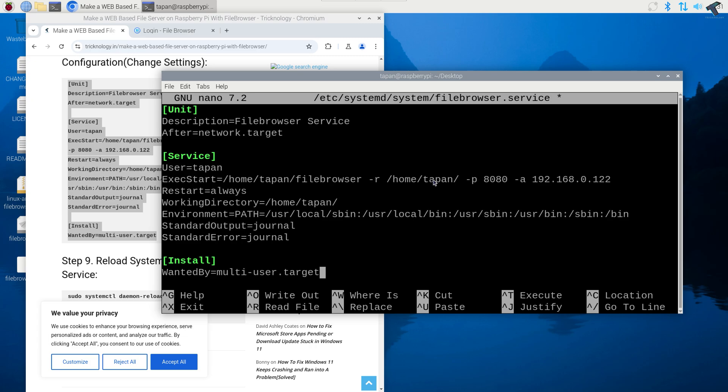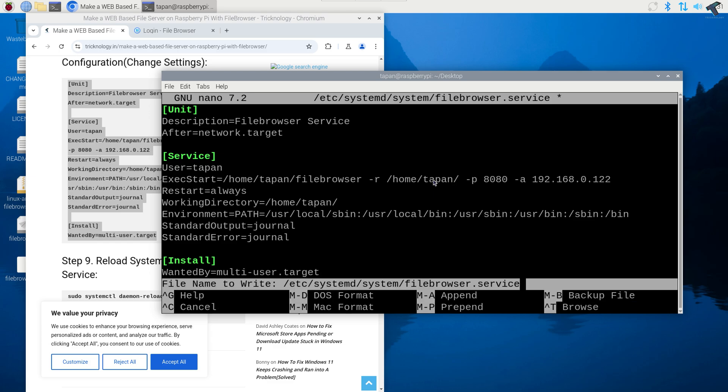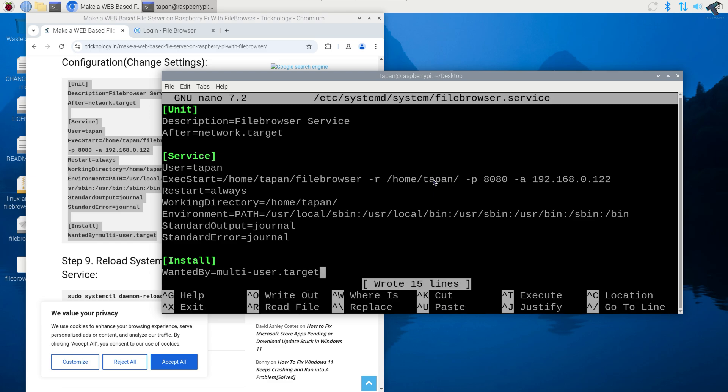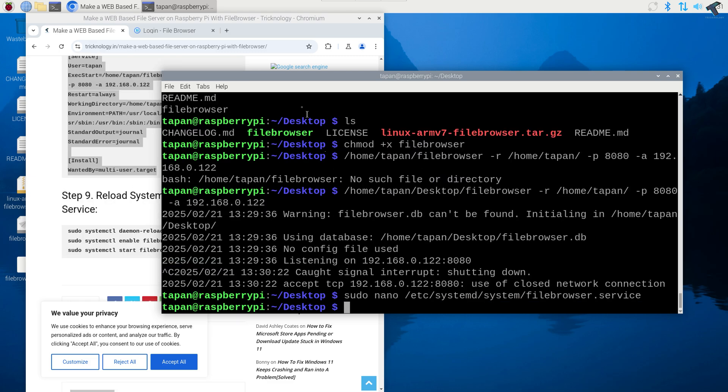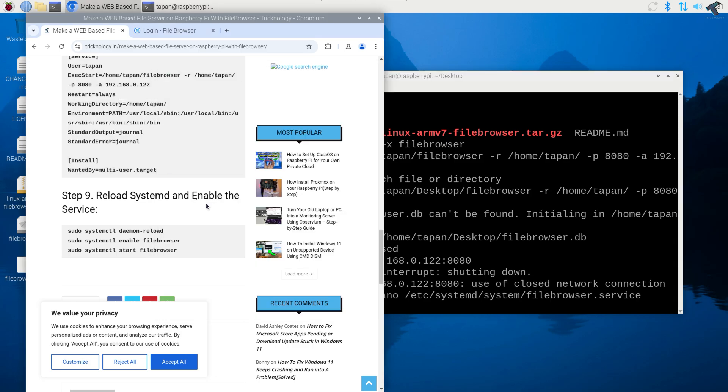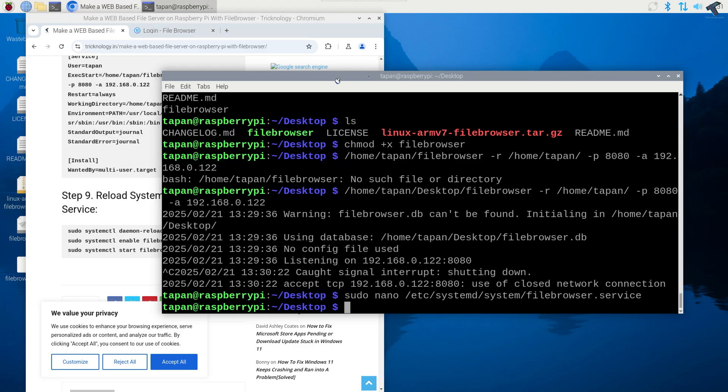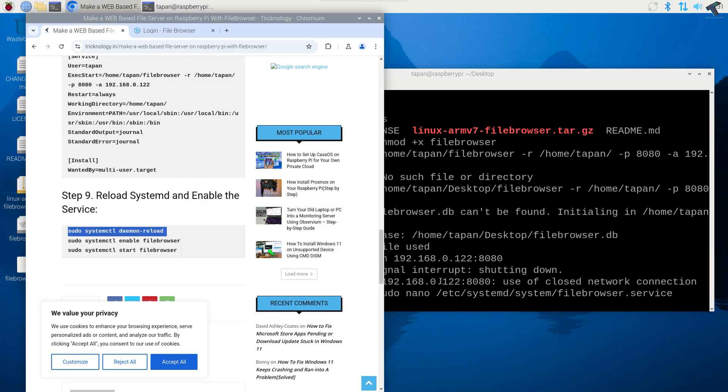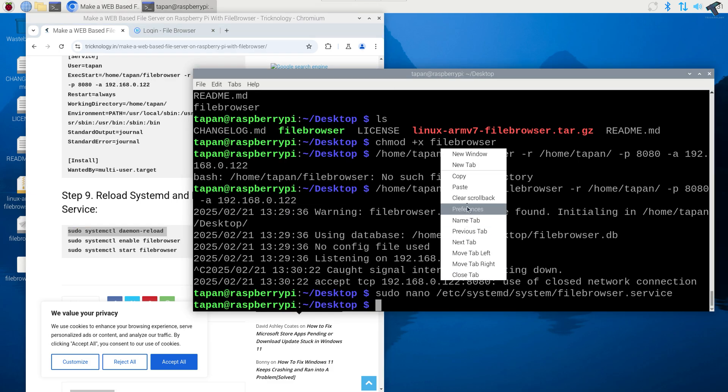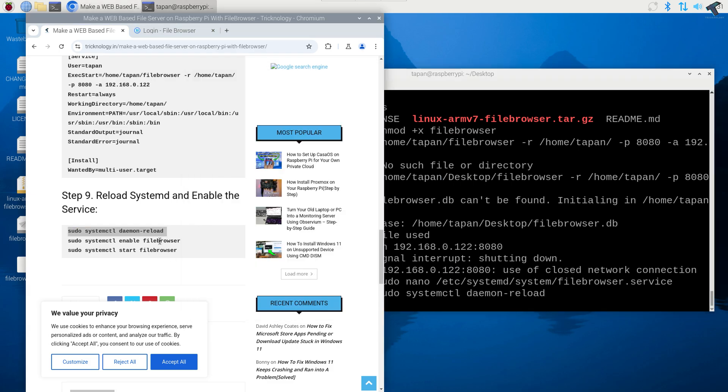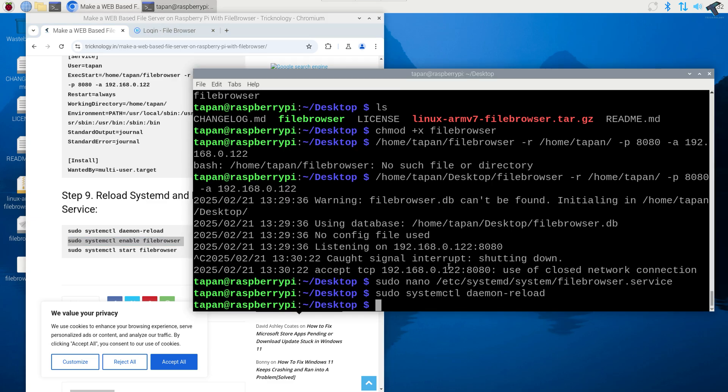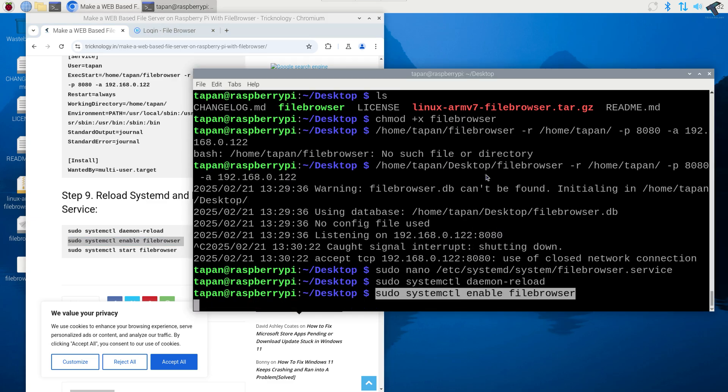After that paste it over here. Now press ctrl O to write out, so I'll press ctrl plus O and press enter. Now I'll press ctrl plus X to exit this. Now to reload the system and enable service, I just need to type the first command, second command.